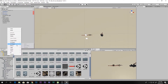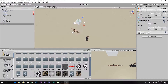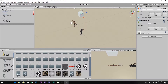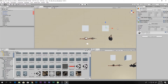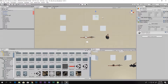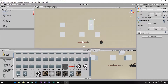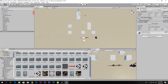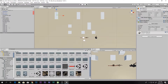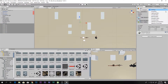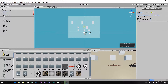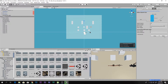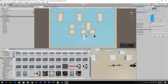Now I'll add some level environment objects so we can distinguish that the mini map is actually working. Make some obstacles, select all of them, make them navigation static, then go to Navigation and reduce the agent scale, go to Bake and bake it so our policeman can avoid these obstacles.